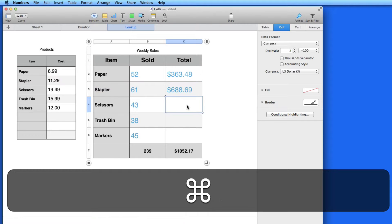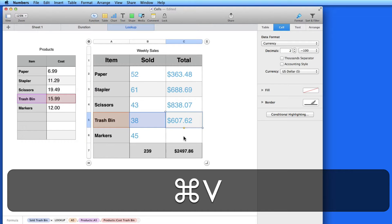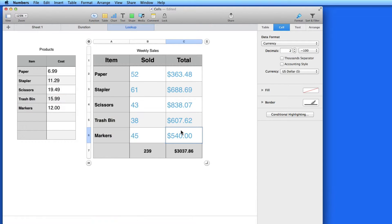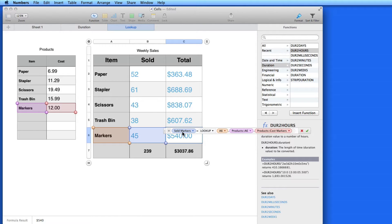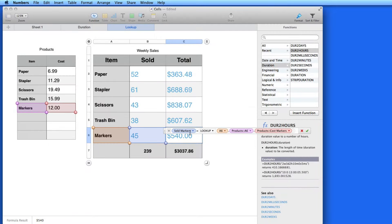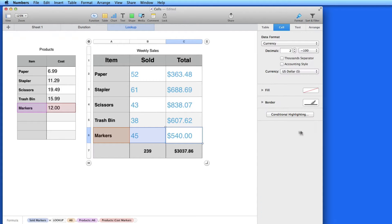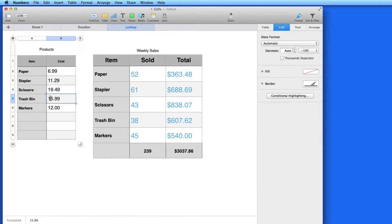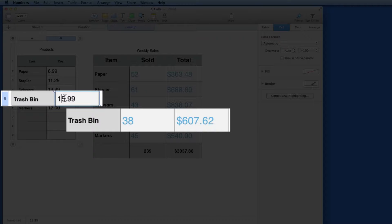Now I can copy and paste this function in for the other items, which number fills in correctly. I can adjust the prices here in the Products table, and that change will be reflected in the results for the total.